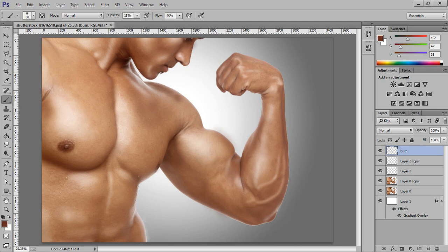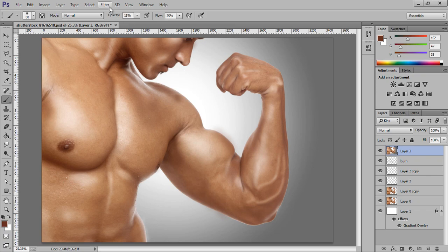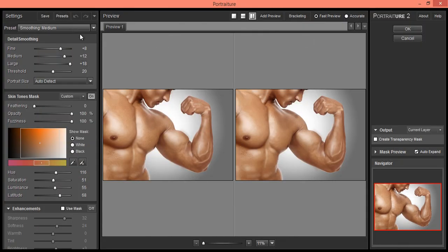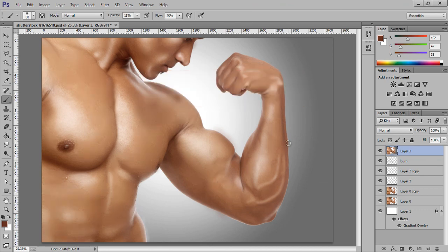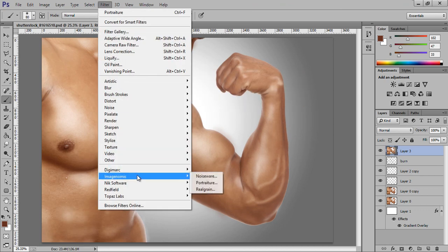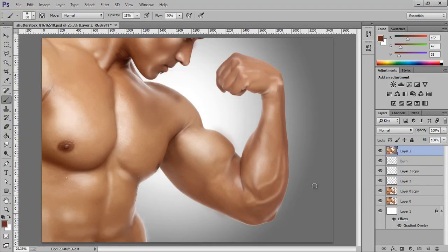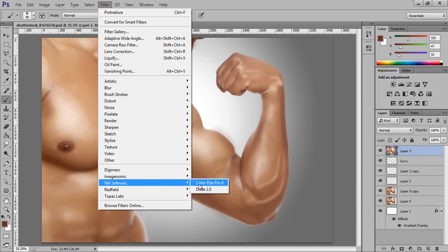Now we are ready with the burn part of the skin texture. Press Ctrl+Shift+Alt to merge all and go to Filter, then Imagenomic. I want a very normal setting — not the medium setting. This is before and after — the skin is very smooth.